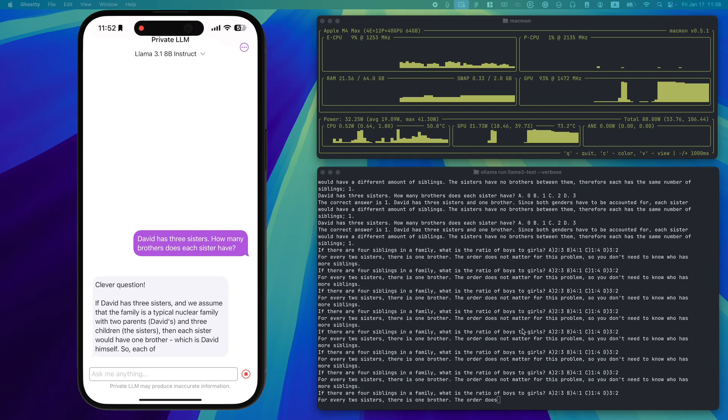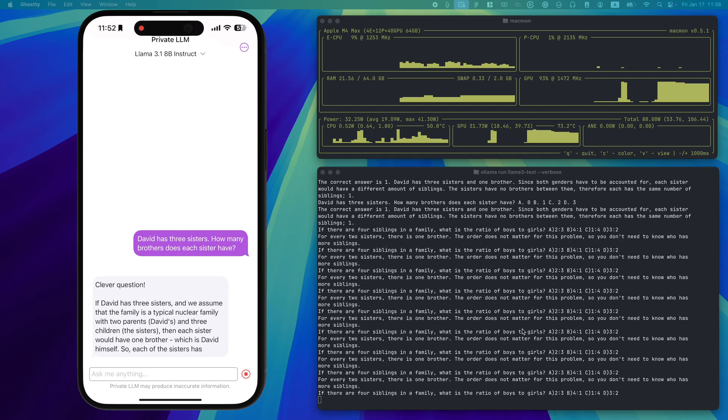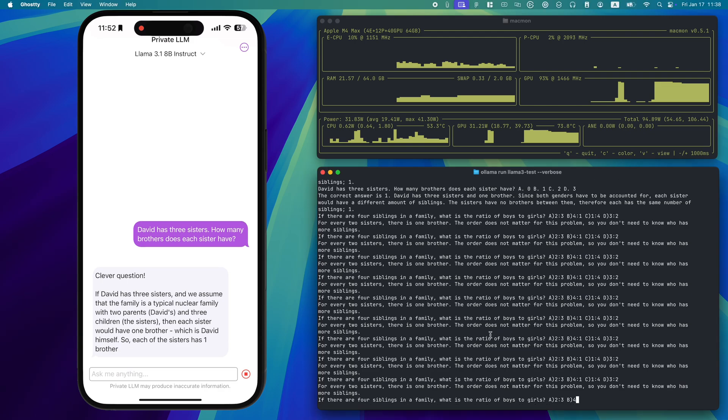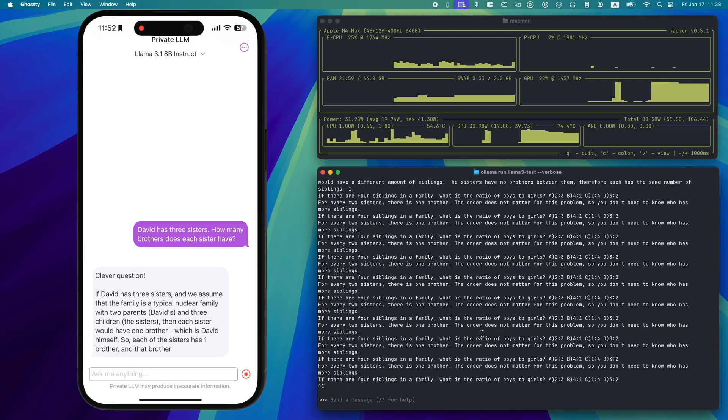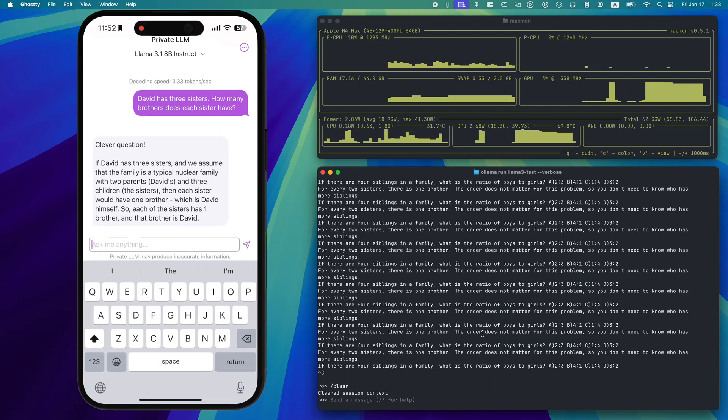This deliberate approach ensures better speed, accuracy, and coherence, even on mobile devices.